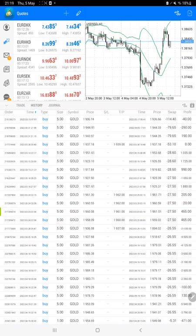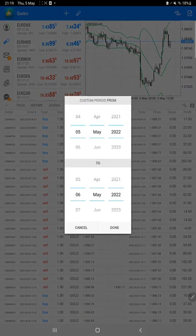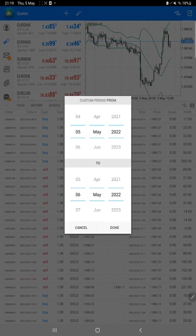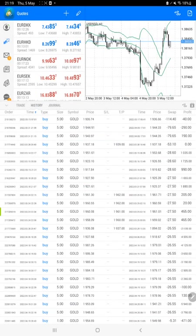Where we can check all the details on MT4 that what are the trades we have taken, we just have to select a custom period here and complete history will be available. Very first and most important thing is the order ID.